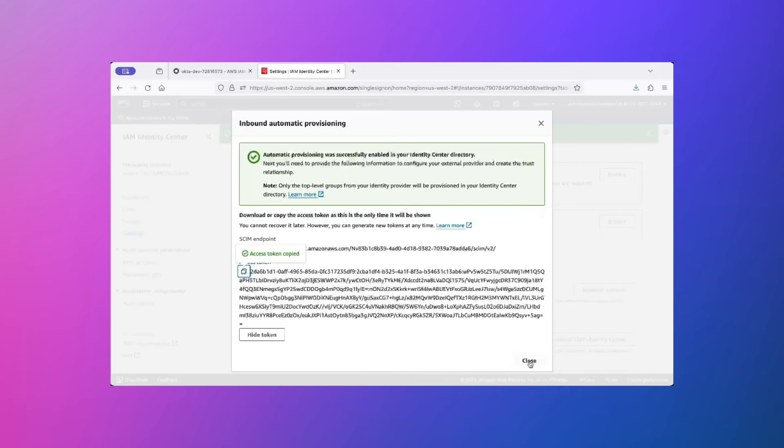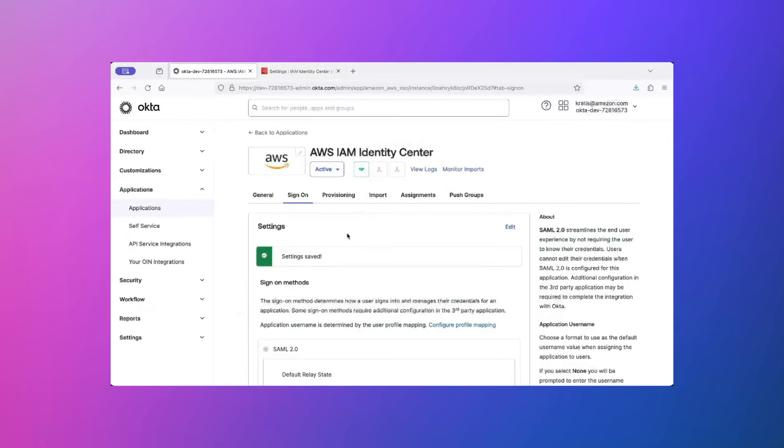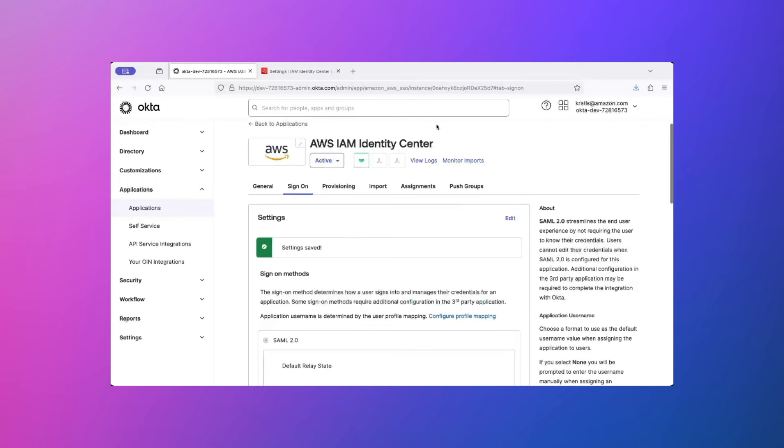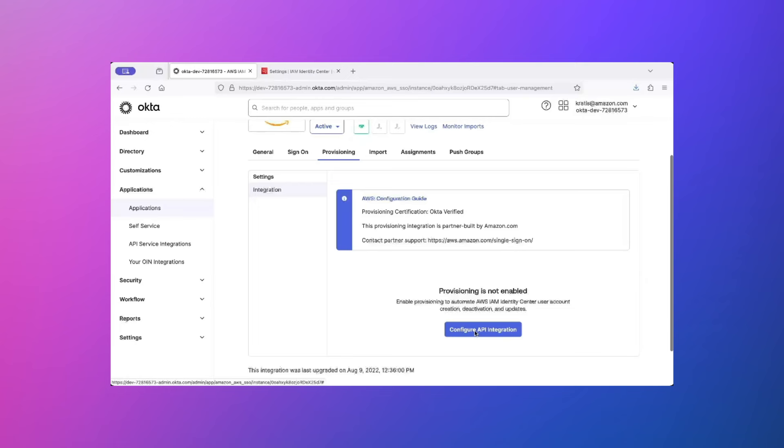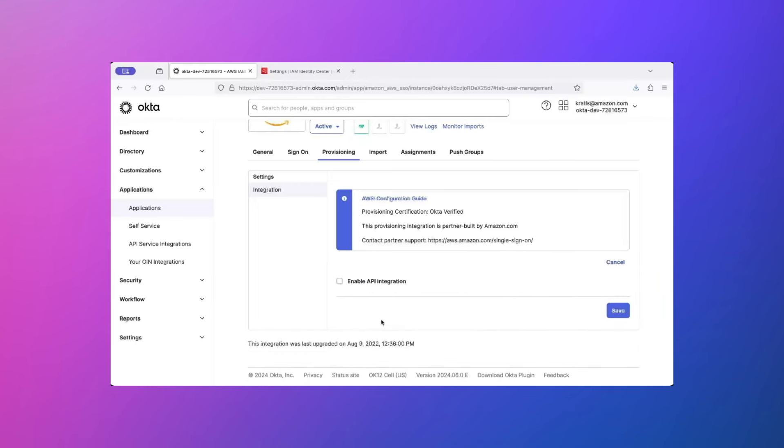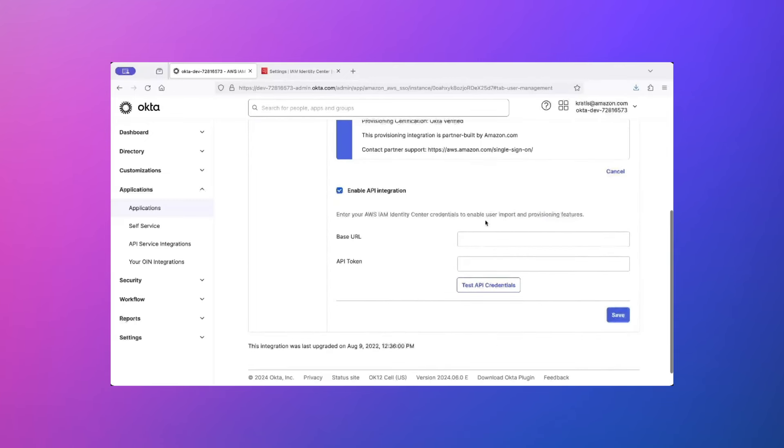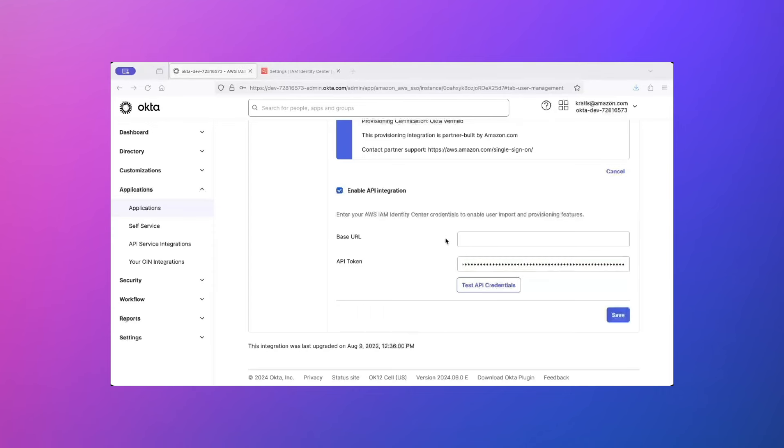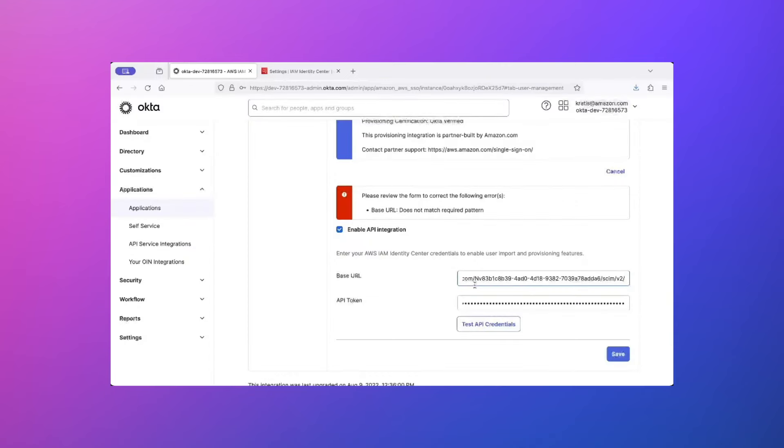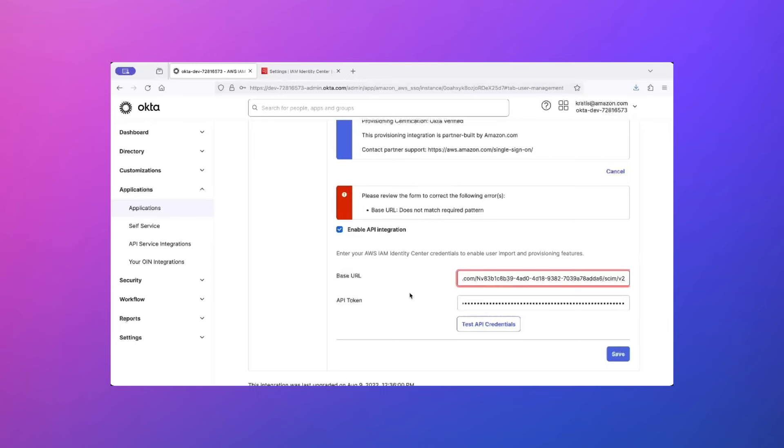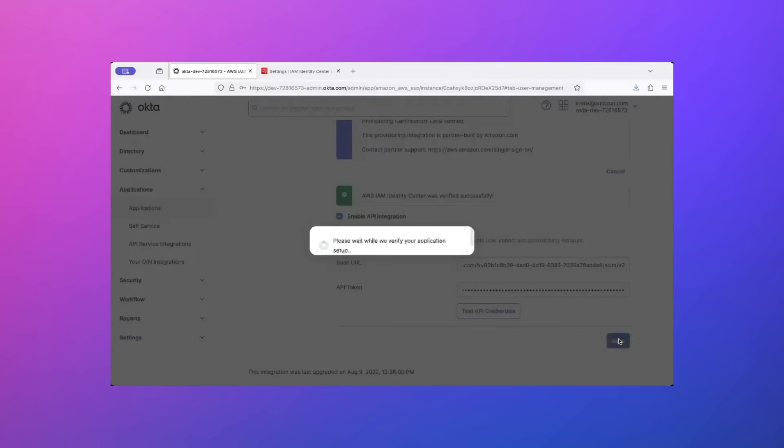Now, you can close this window and go back to the Okta browser. Here, click on the Provisioning tab. Click on Configure API Integration and then click on the checkbox Enable API Integration. In the text boxes provided here, add the token value and the SCIM endpoint that you just copied. Click on Test API Credentials. If you see this error which says that the base URL does not match required pattern, make sure that you remove the forward slash from the end of the URL. Click on Test API Credentials again. And this time you should see a success message. Click on Save.